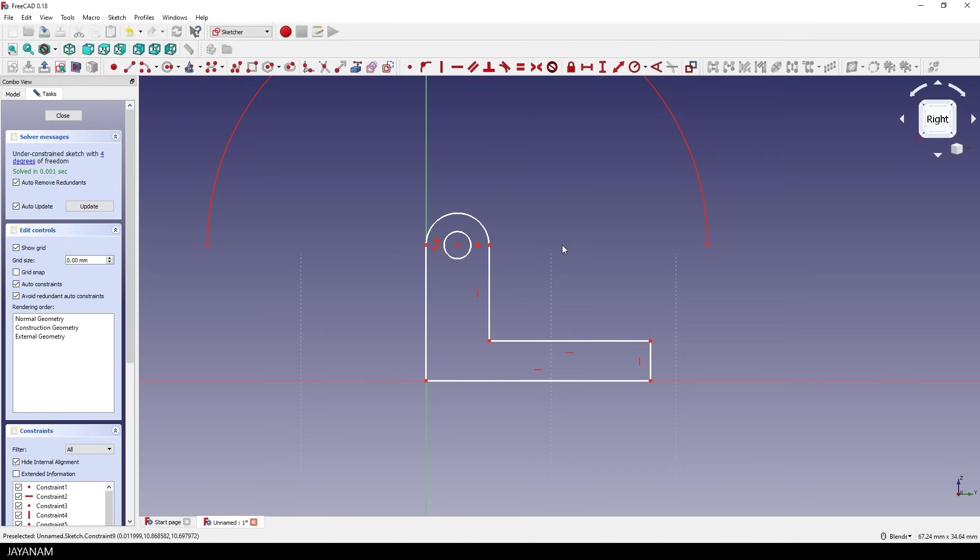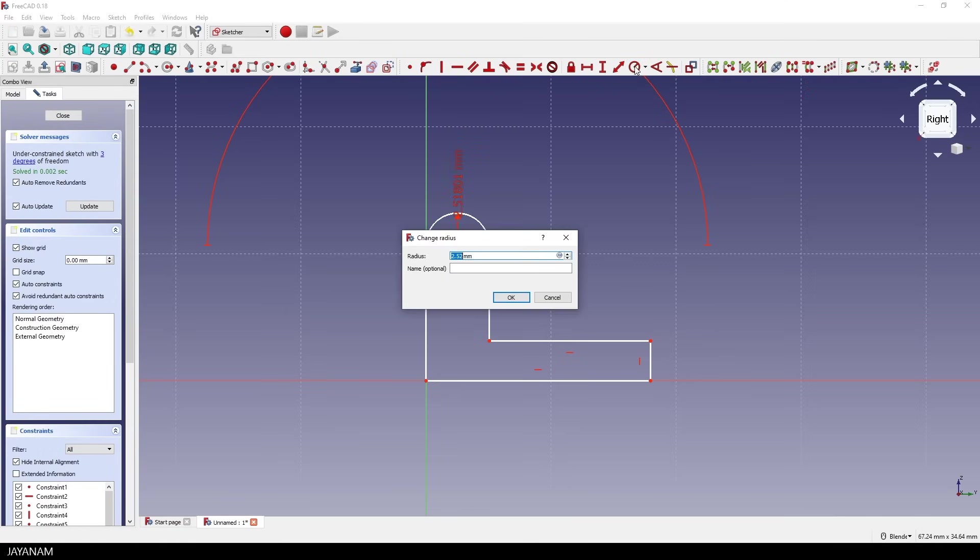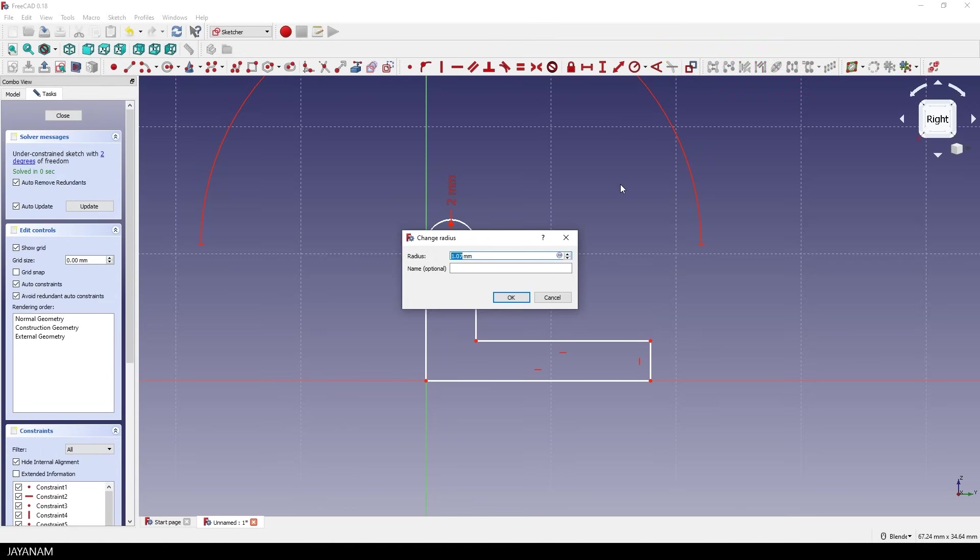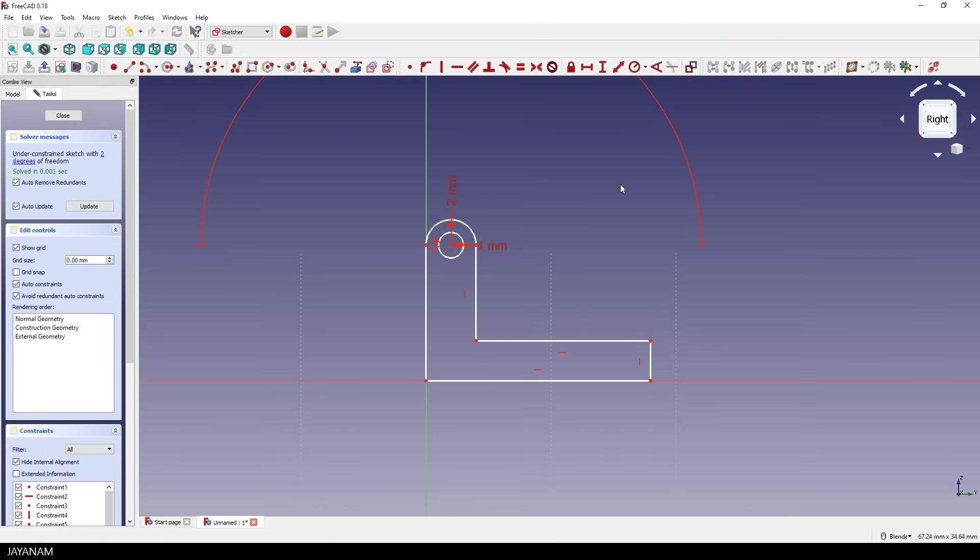Okay, now I want the sketch to be fully defined, fully constrained. So I select the circle. Then the radius constraint and set it to let's say 2 mm. Great, and the same I do for this circle. And I set it to 1 mm. Of course you could set it to any radius you like. These are just examples.